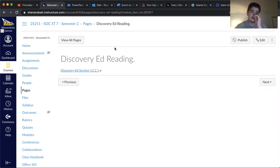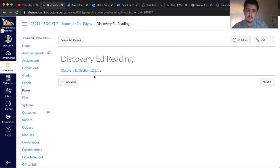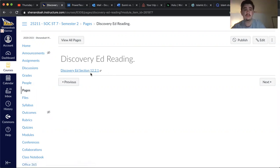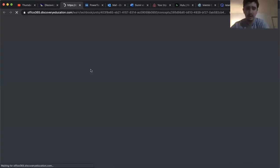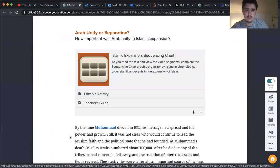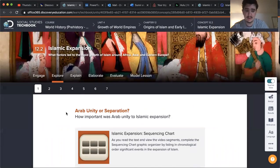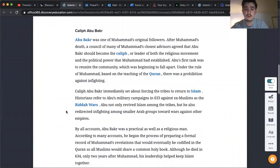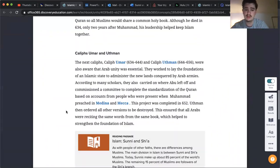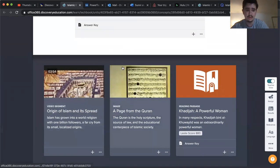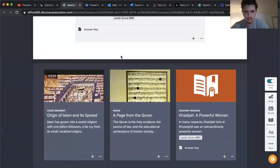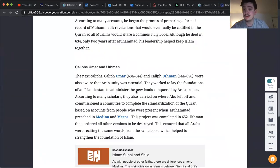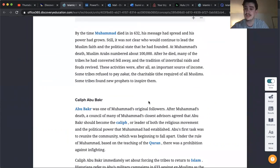So on the module today you will see this Discovery Ed reading link. It is for 12.2.1. So if you click on it, it will open up in this page here. And then I just want you to read through this first page. I just want you to read through it. It talks about what we did yesterday in a little bit more detail than I did.